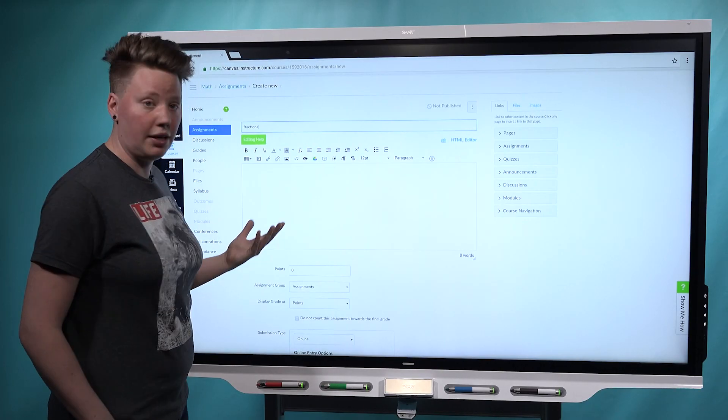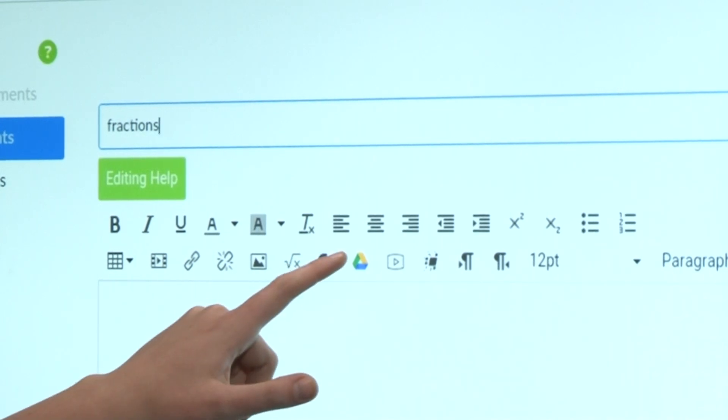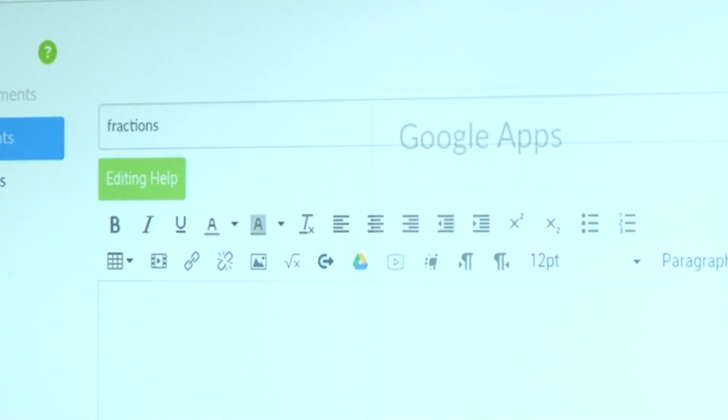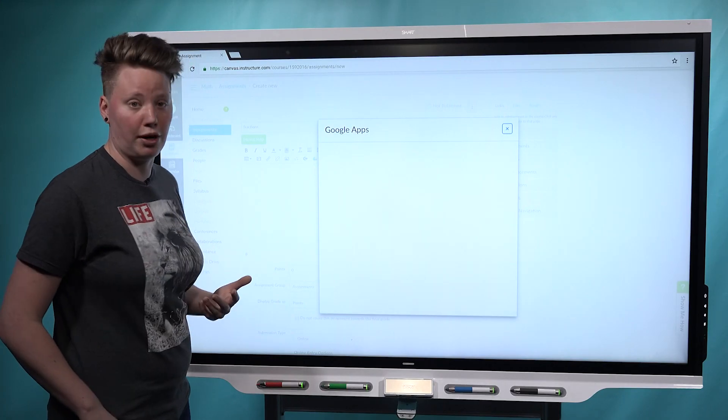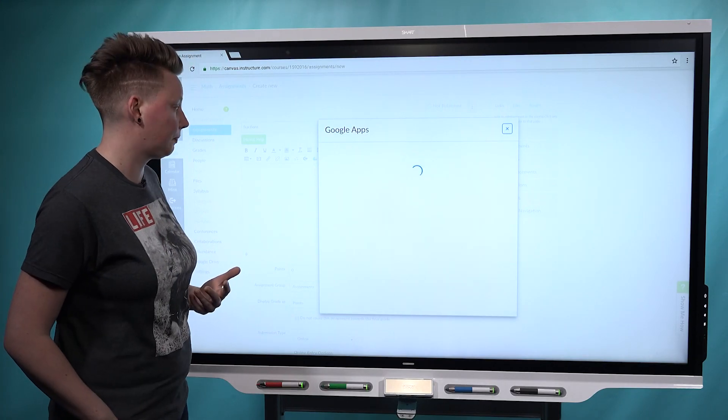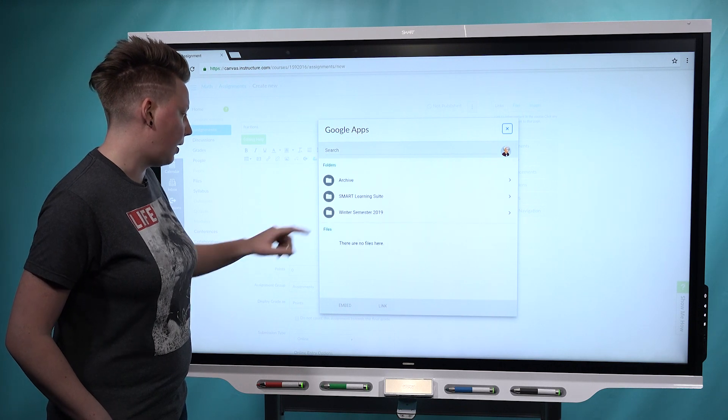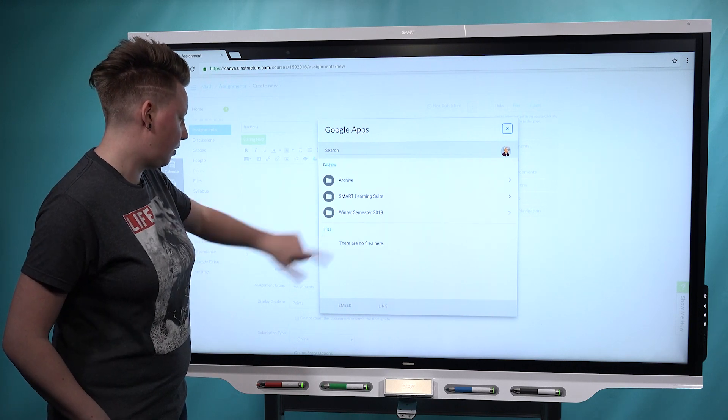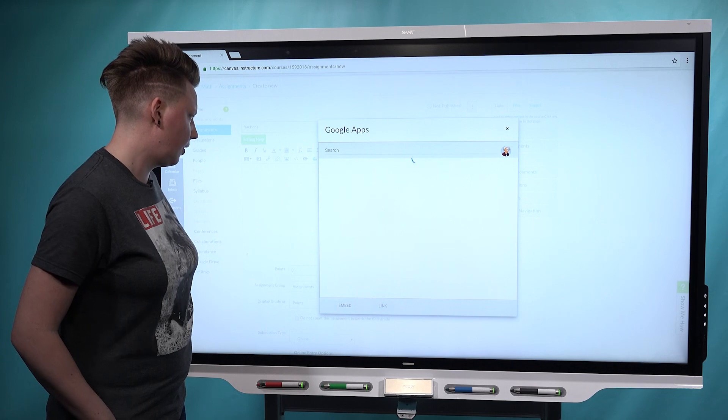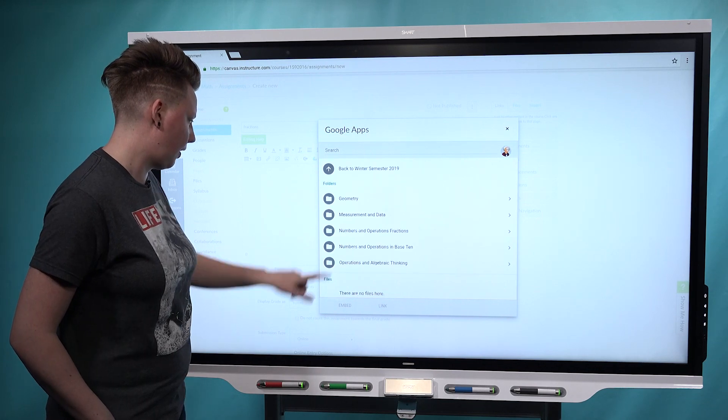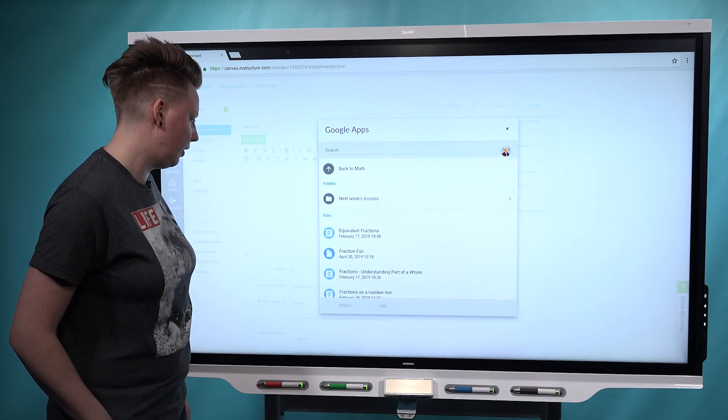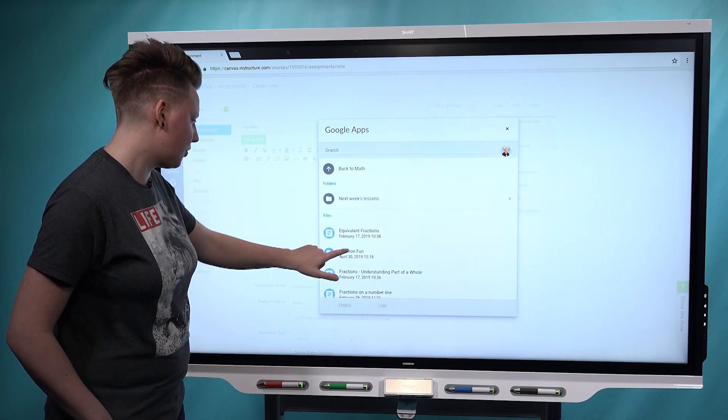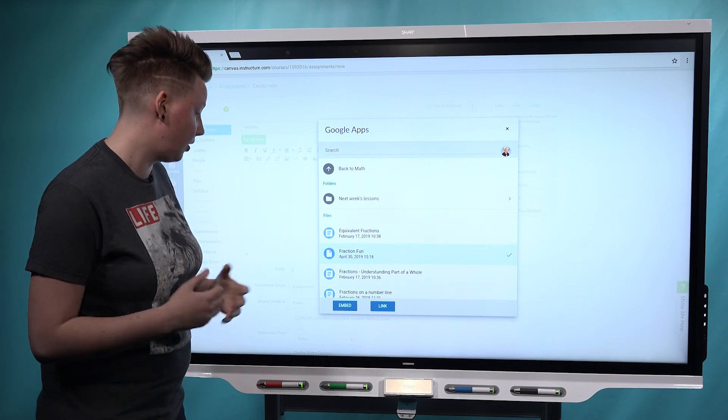When you're ready to actually attach the lesson, you choose the Google Drive icon, which will open up your Google Drive files. My lesson is here in my winter semester folder. There's my math files, one more level in. Here's the Fraction Fun lesson that I want to attach.